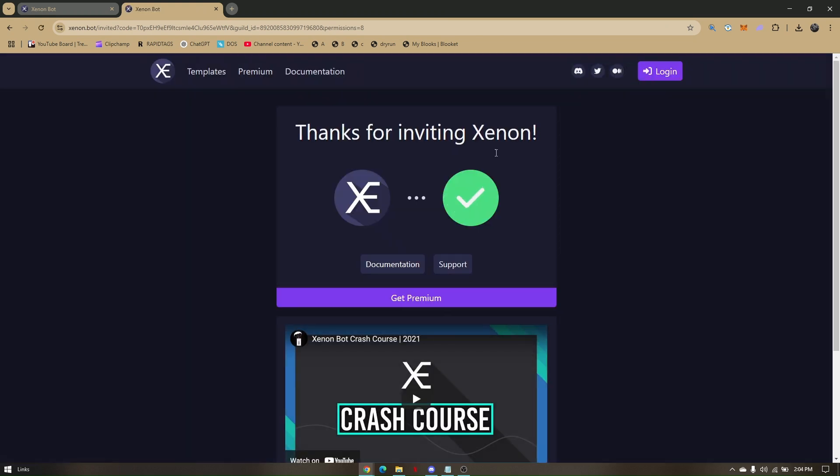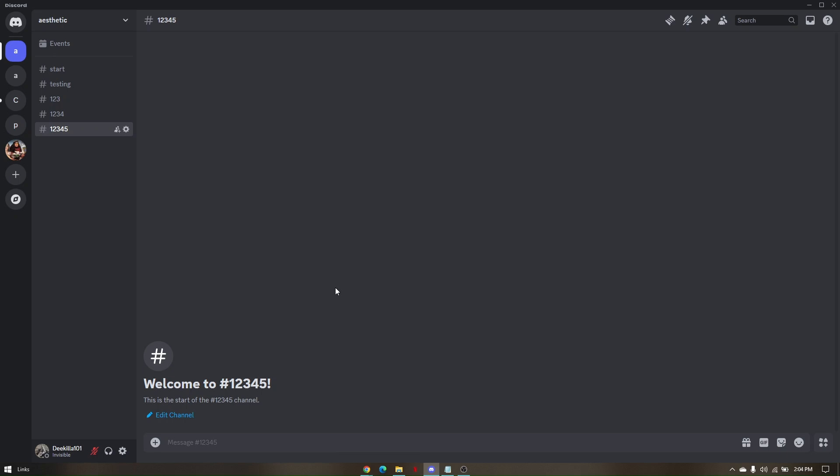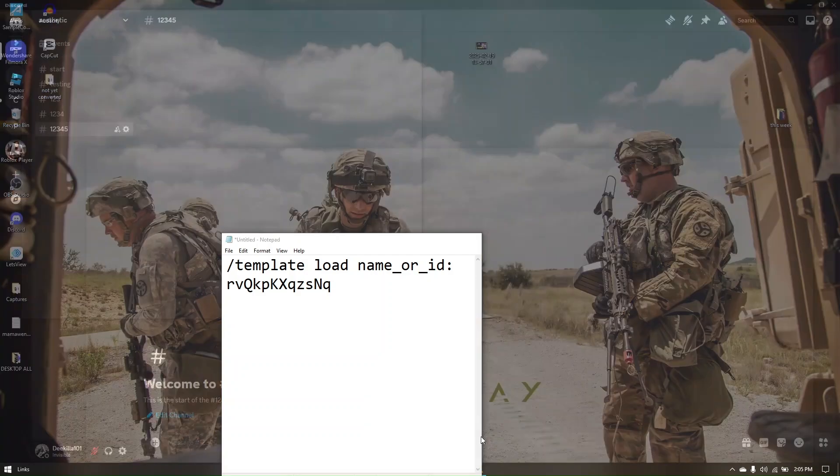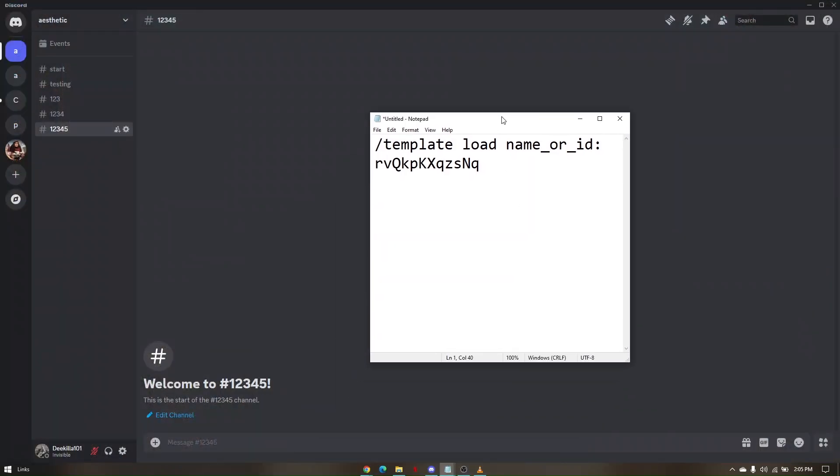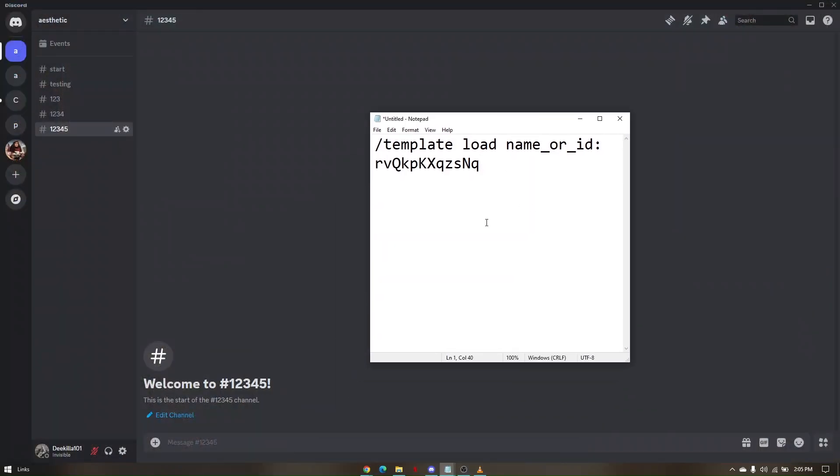Once the senon.bot is successfully added to your Discord software, just pull up your Discord application once again. Once you're here, you'll just have to type in a specific command which you can see on screen.